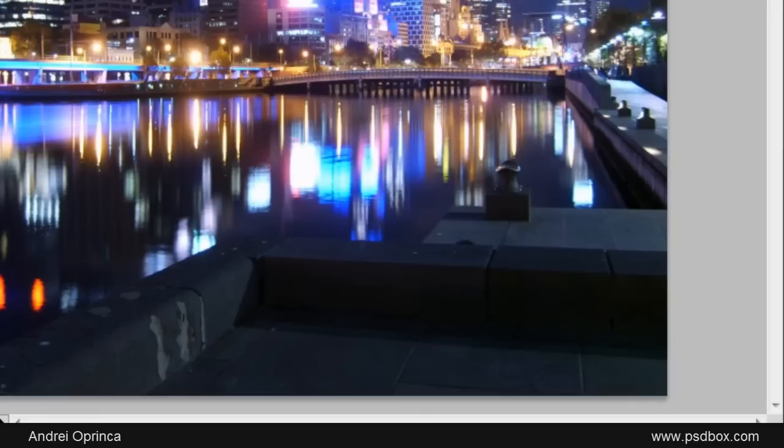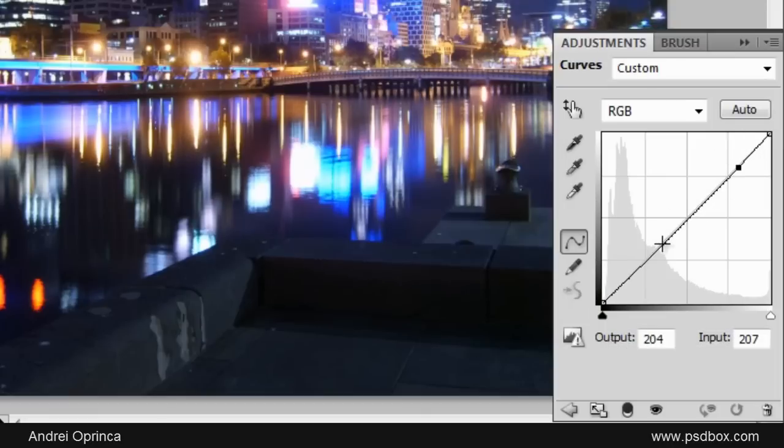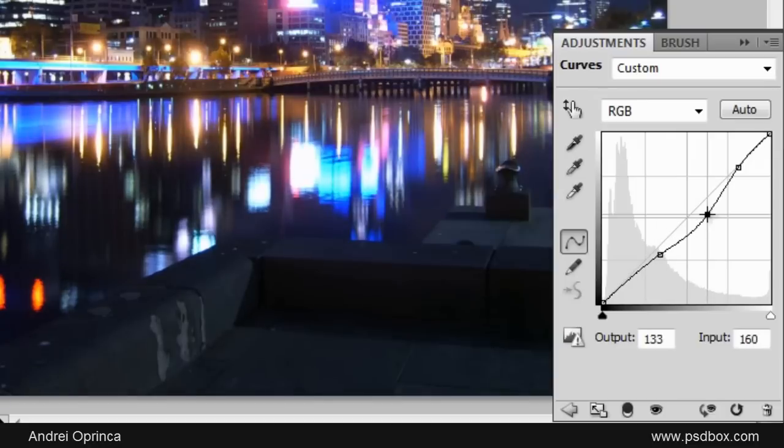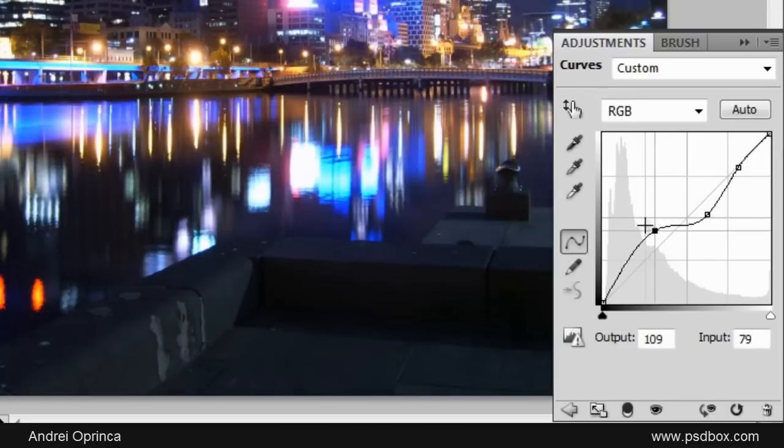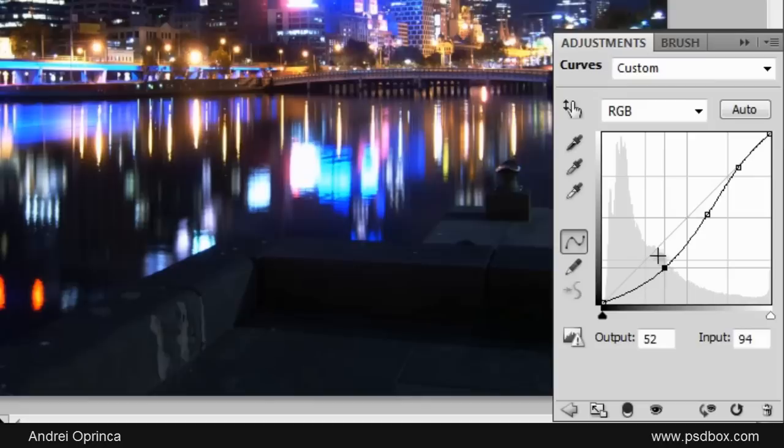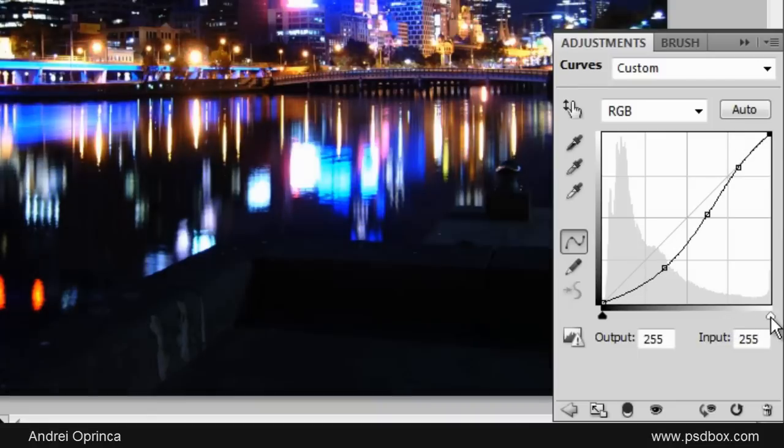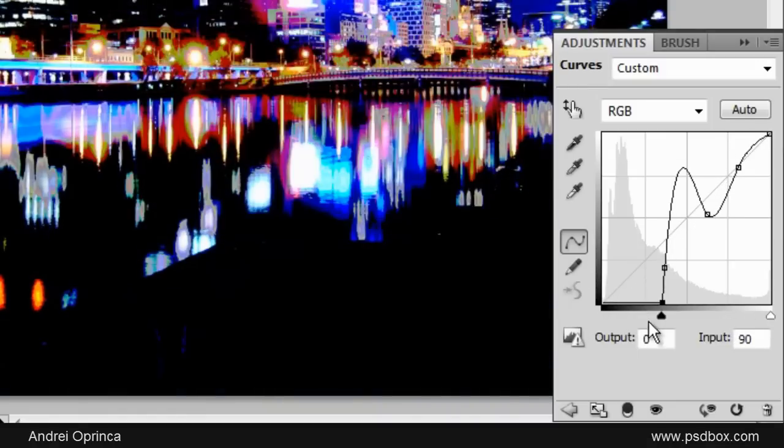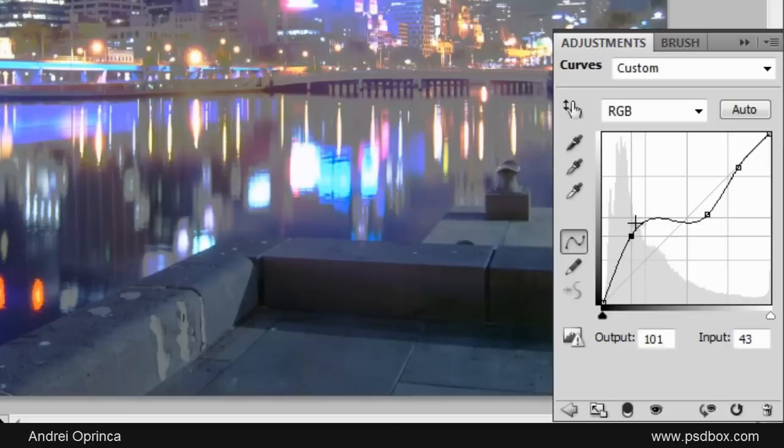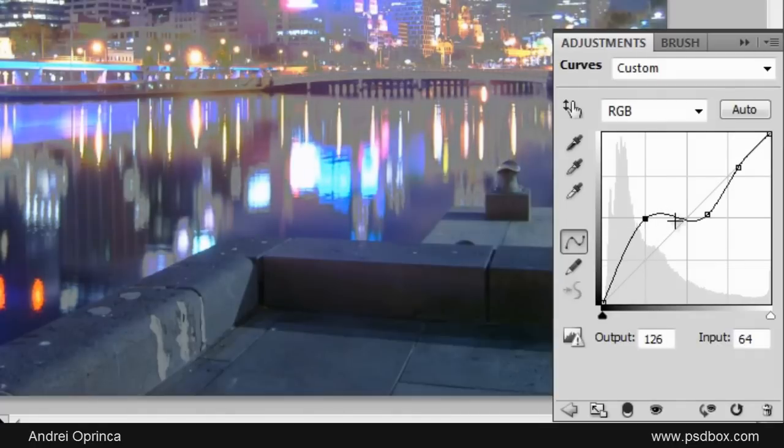And Curves is just like Levels, but here you can add more control points to the areas that you want to affect. On the left side you have the shadows, and on the right side you have the highlights. You use this to kind of shift the entire curve here, and you can add as many points as you want here just by clicking.